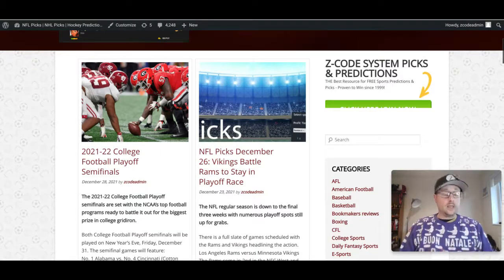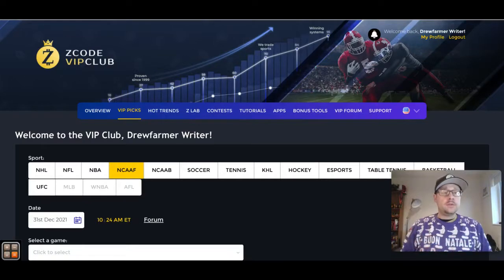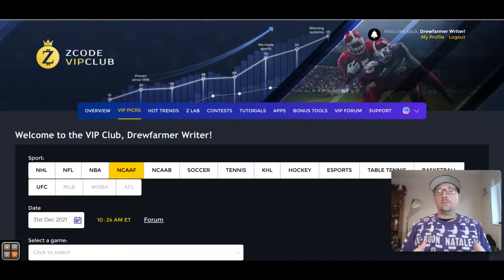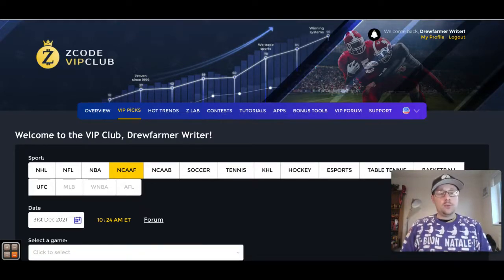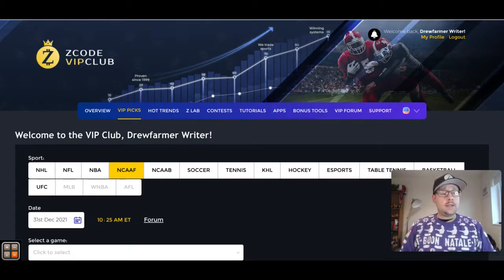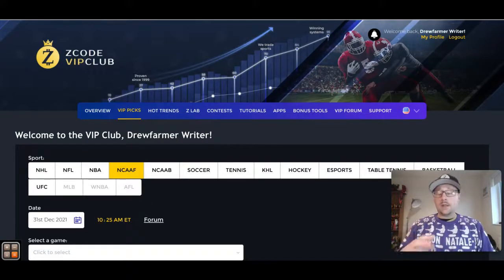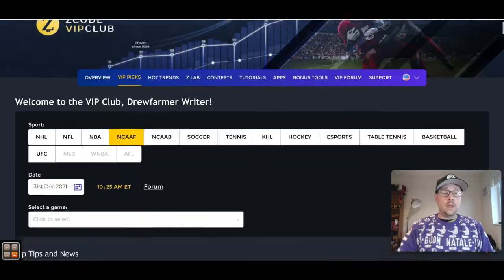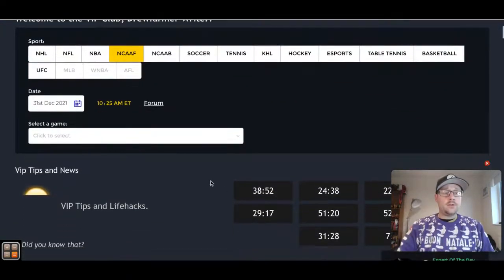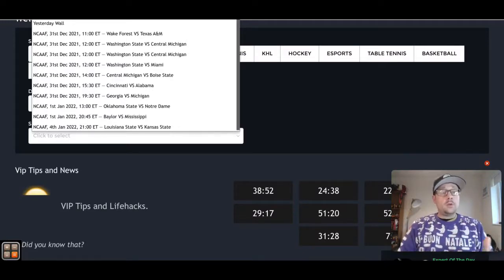If you're not familiar with Z-code System and the VIP club, we've got this great VIP wall where you can get your picks. This is the bread and butter of the website where you can go, you can click on any of these sports that you bet on and that we cover on Z-code System, pick the date, and it will bring up the matchup, the game, and you can get the picks and a lot of other information that we post there.